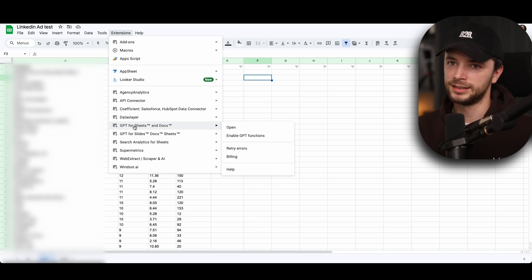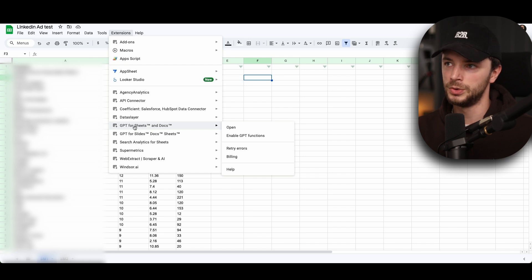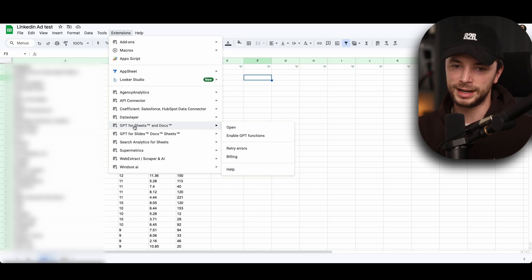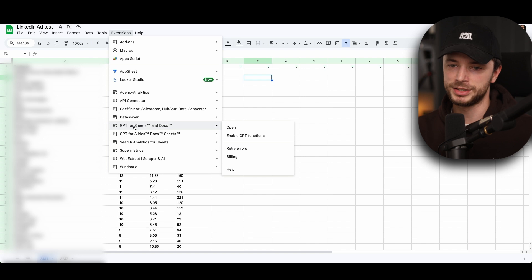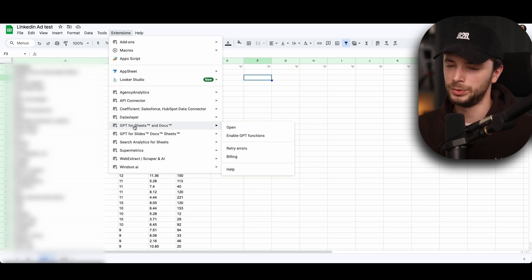And the thing about Data Slayer is they have a very good free account, which ultimately means you can go and you can start playing around and extracting this LinkedIn ads impression data without putting any money down, which is an awesome way of testing. I believe it's limited, about a thousand rows when it's free.